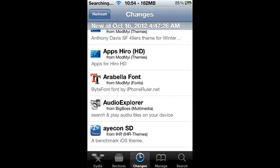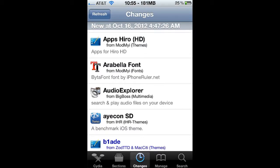There is a third-party application called Audio Explorer, and basically what this does is you're going to be able to explore the folders on your VAR directory, meaning that you can play things that are not saved to your iTunes library on a jailbroken device. So let's go ahead and install this.